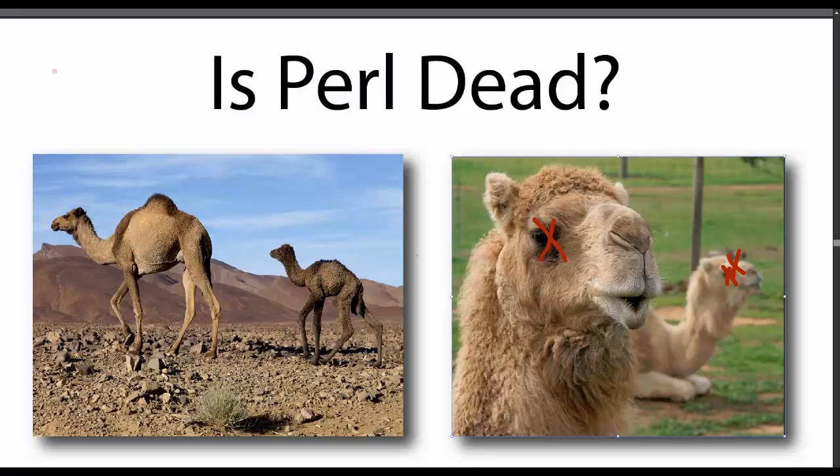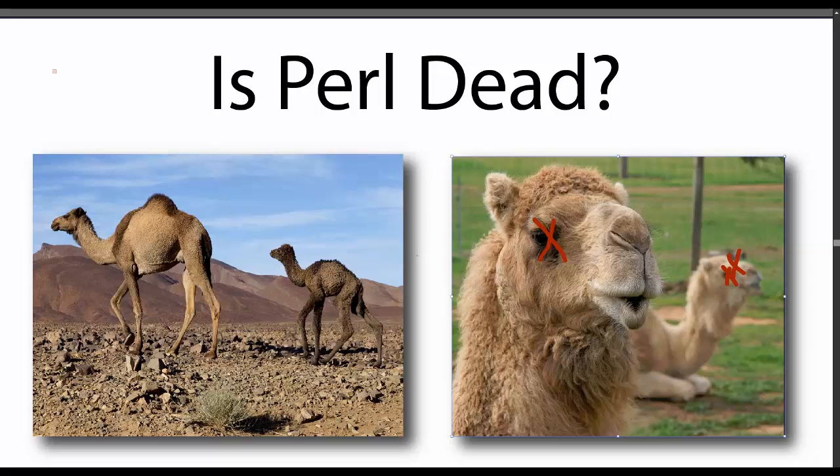Hey guys, what's up. So in this video, what we're looking at is whether or not the Perl programming language is officially dead in 2015.